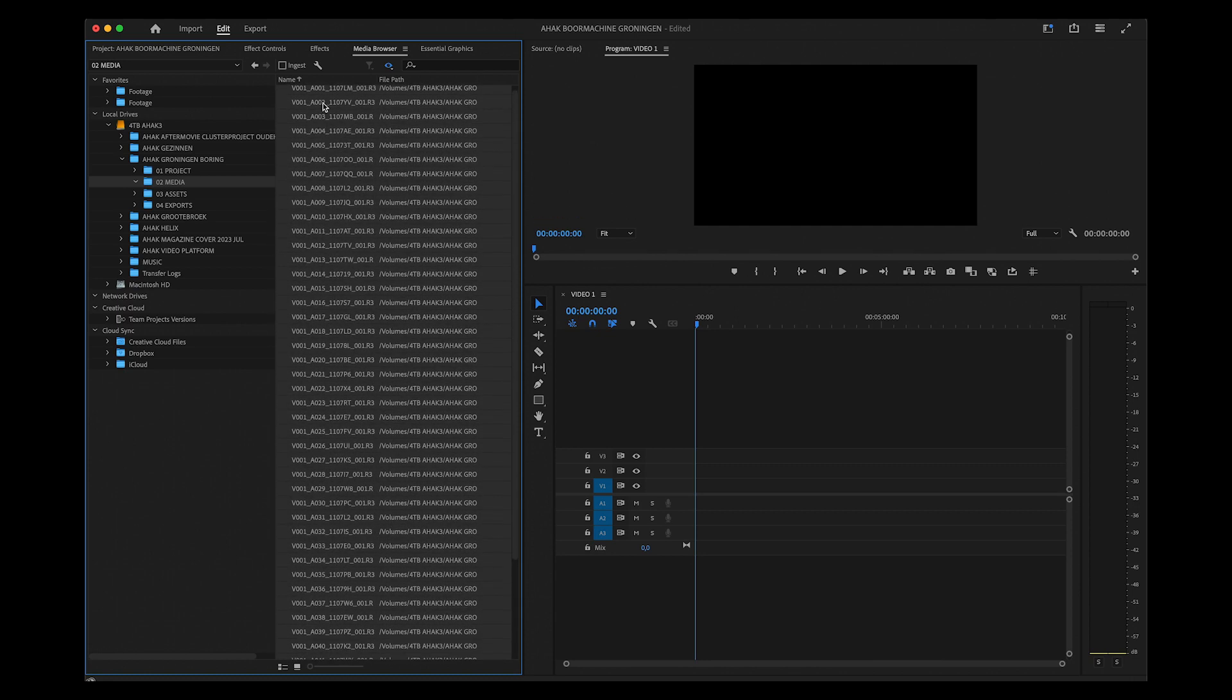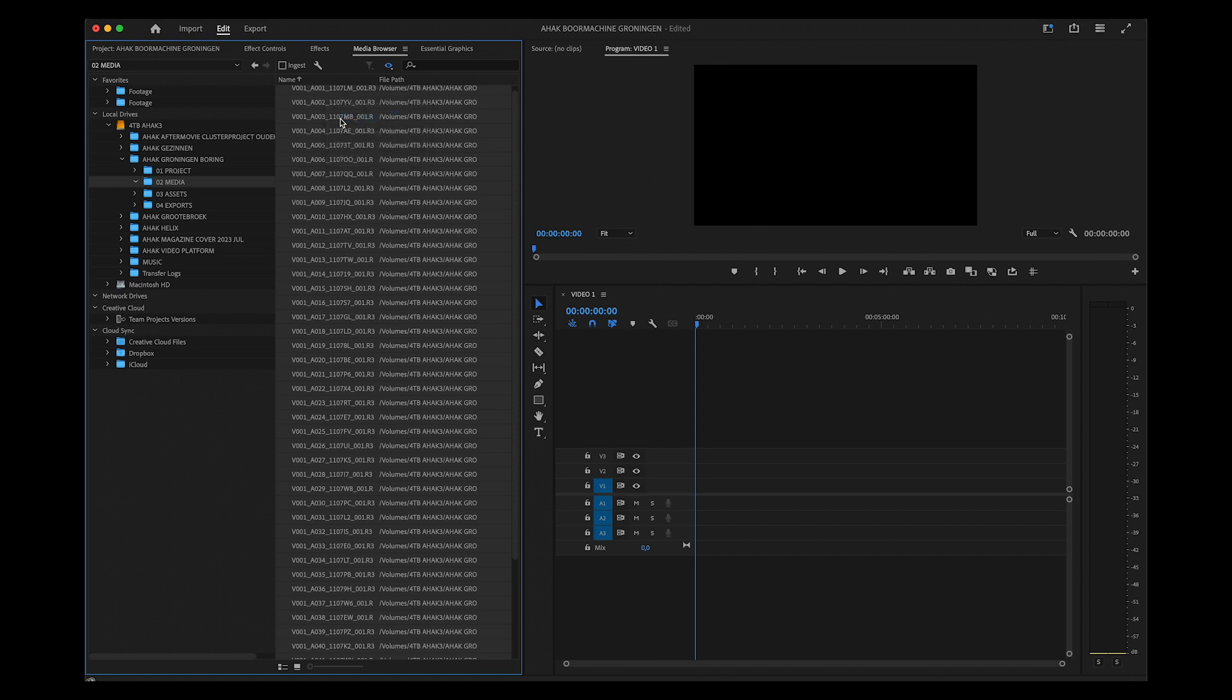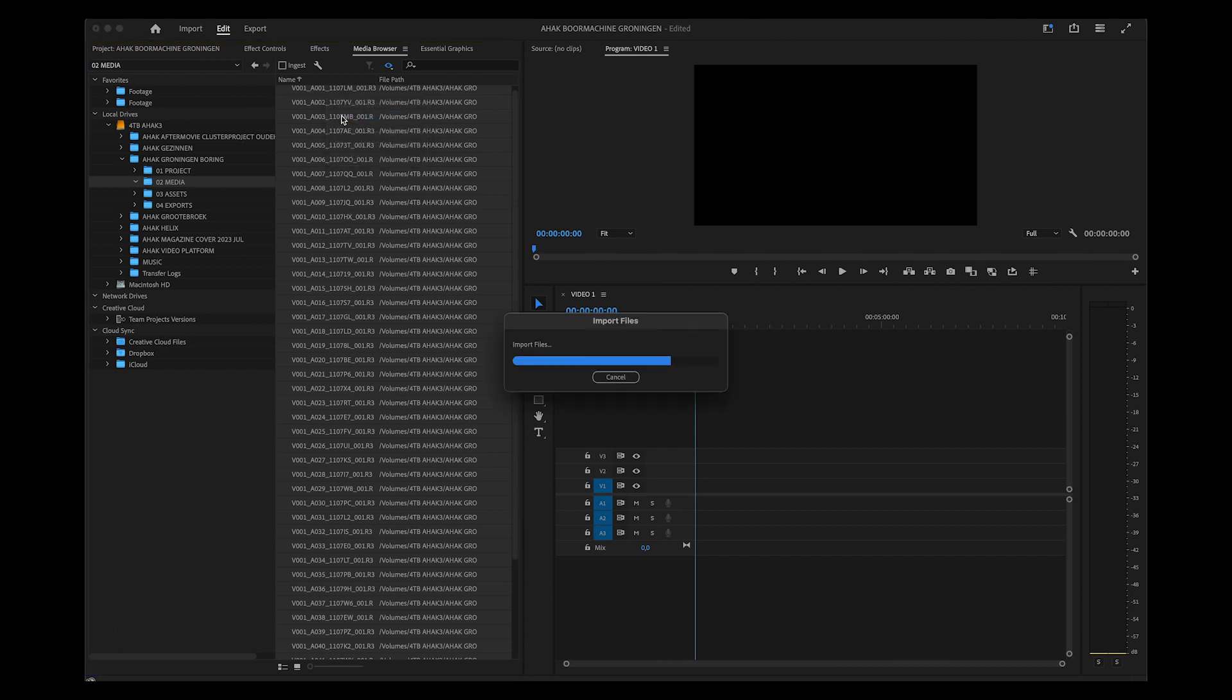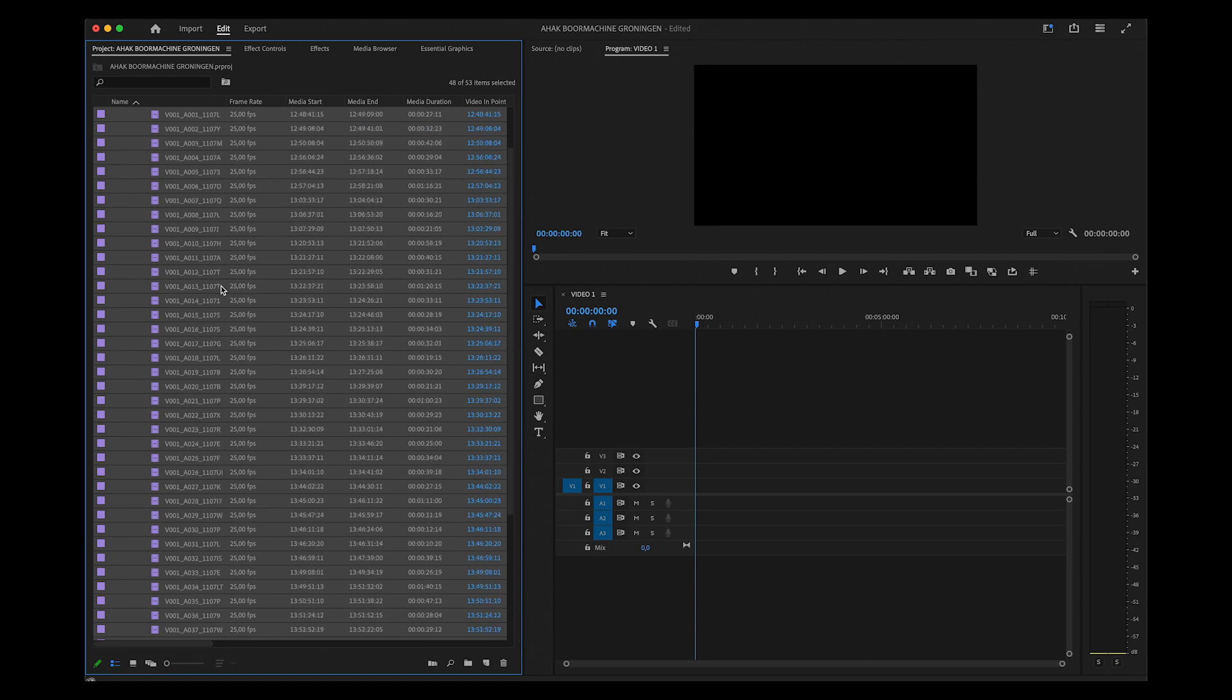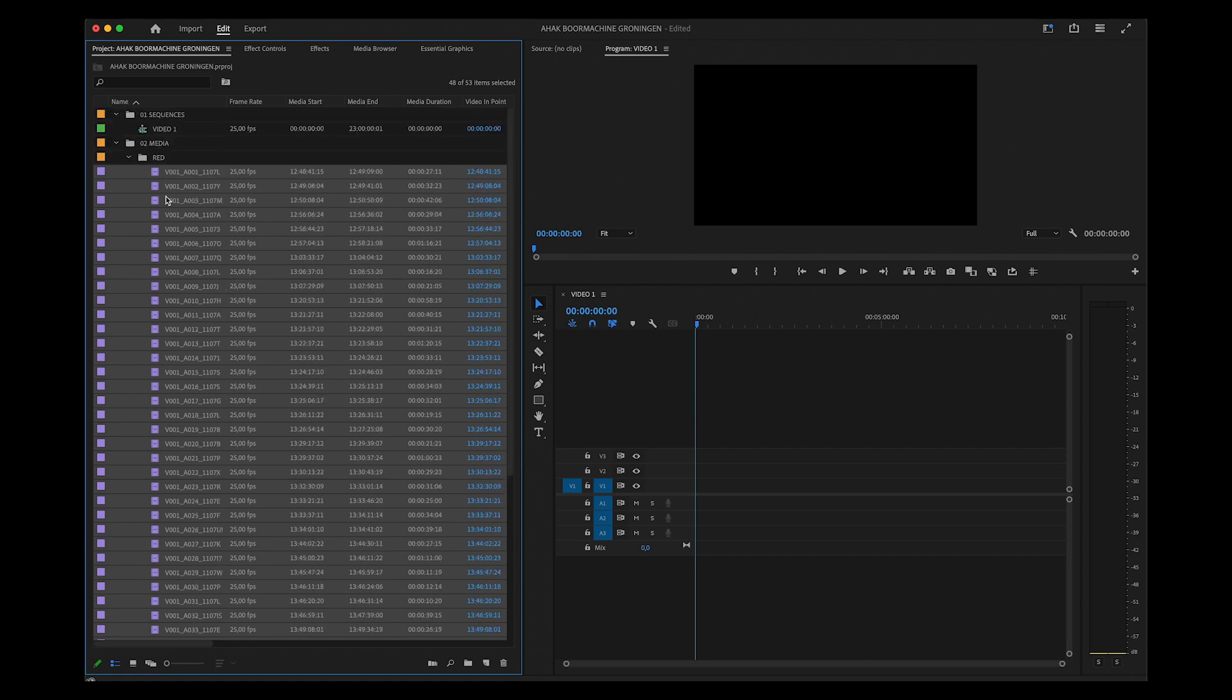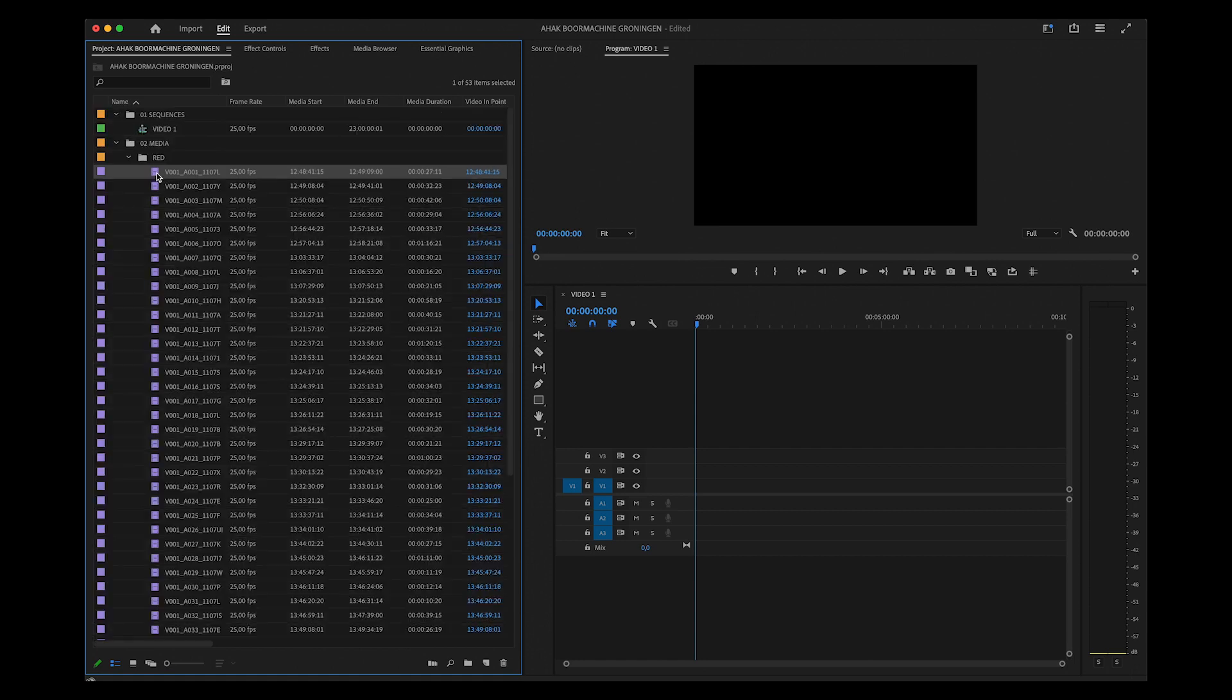You then right-click Import. This way, the correct connections are made between Premiere and the raw RED footage.